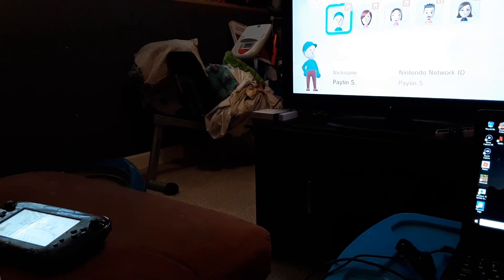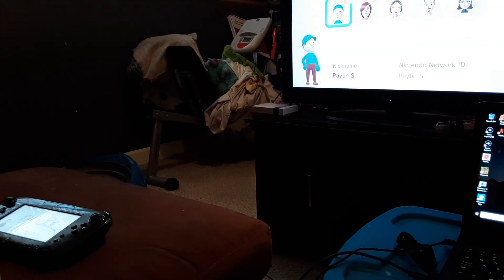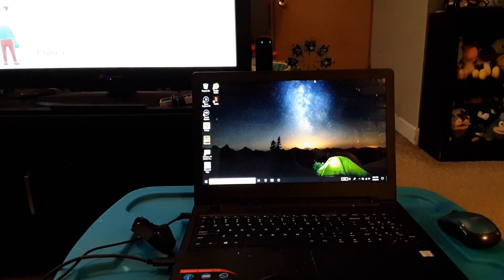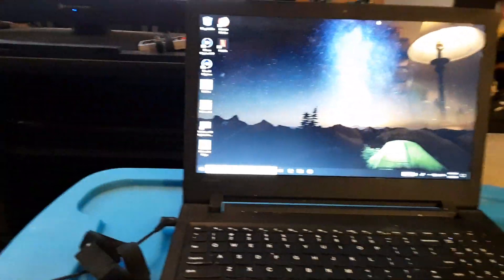Hey, what's up guys? This is FitTheShow1181. Today, I'm going to show you guys how to use an Elgato GameCapture HD60S. Without further ado, let's get started.